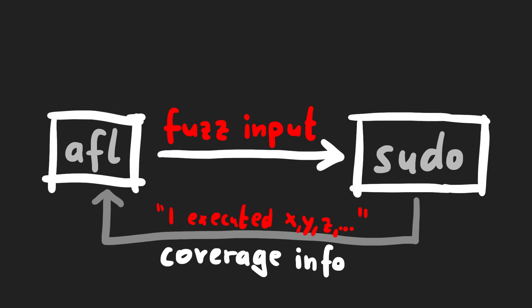And so when afl is throwing input at sudo, the sudo binary, instrumented with afl, will now collect information about the edges that were executed or visited. And then give this information back to the afl fuzzer.